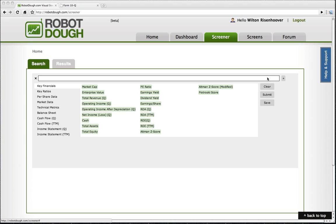Hello and welcome to RobotDough.com. My name is Wilton Reisenhoover and I'm going to give you a quick demonstration on how to use RobotDough to build a stock screen.